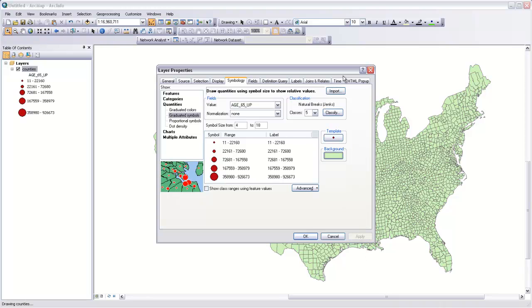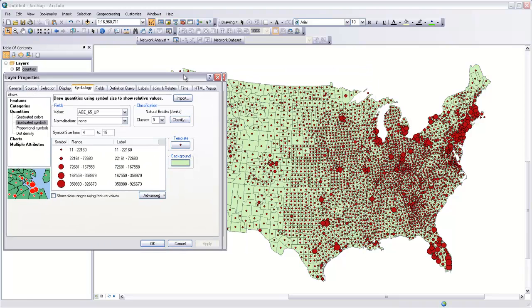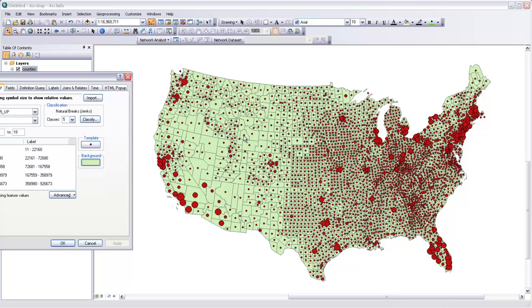I'm going to go ahead and apply this. You can see how these symbols distribute themselves on the map — we've got larger symbols in counties where there's a large elderly population, and then relatively small ones in counties that have a small elderly population.